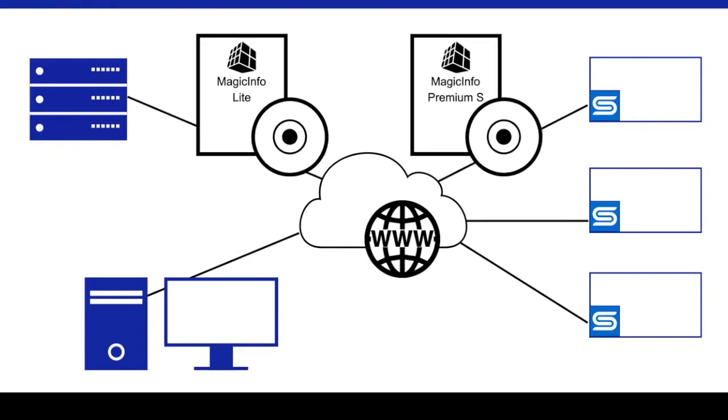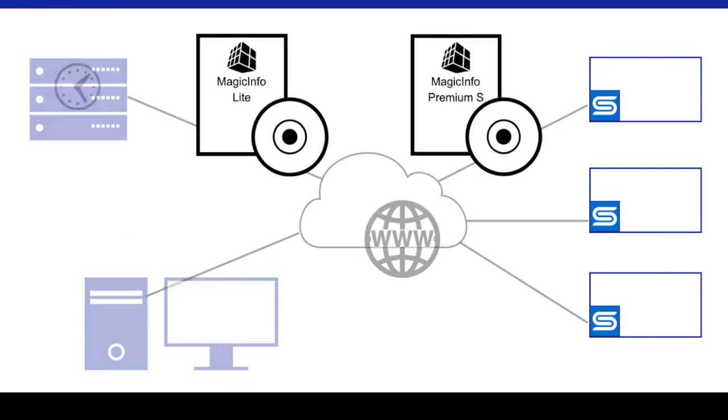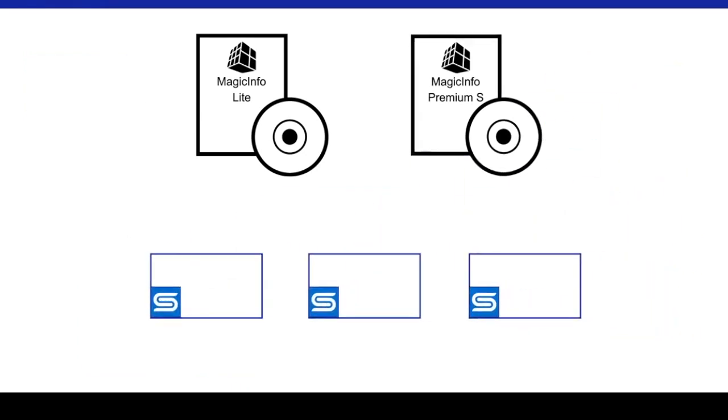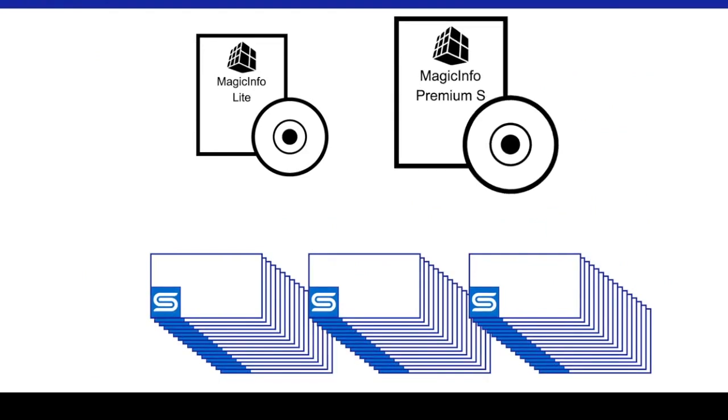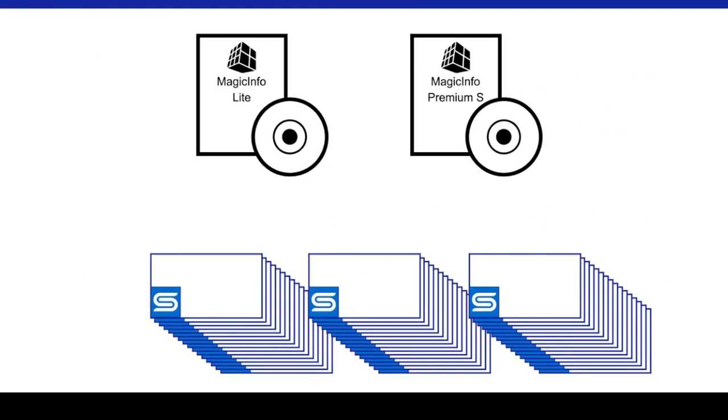If you intend to operate your MagicInfo system as standalone players without a server, you can have as many players as you like running premium or light with no additional costs.